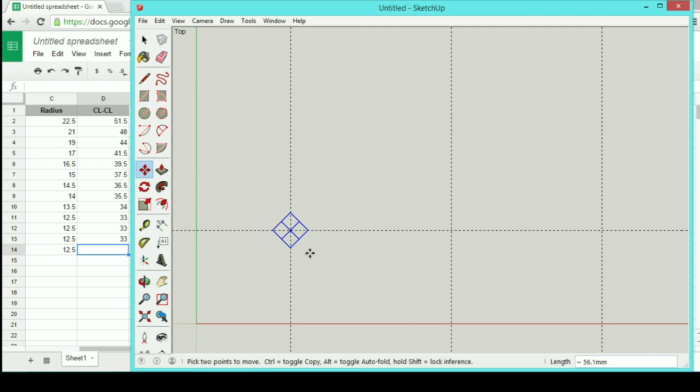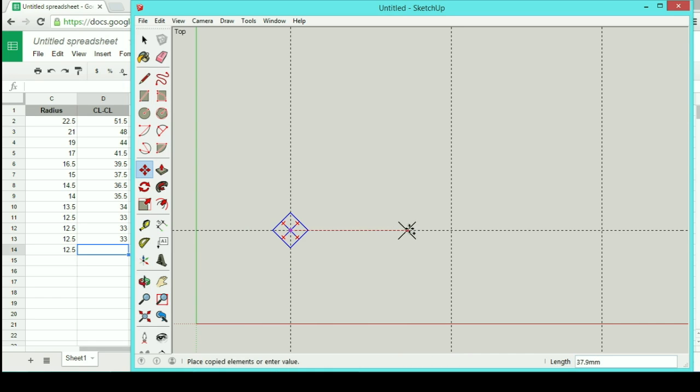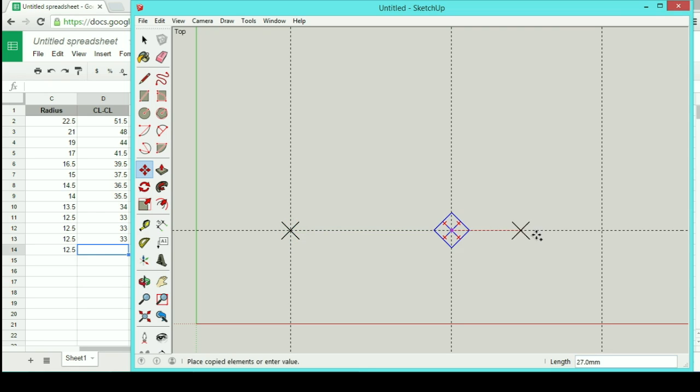Now with this selected and with the move option, you can hold control. Select your point that you want to grab onto, and that will copy it. And I'll just do this on down the line.